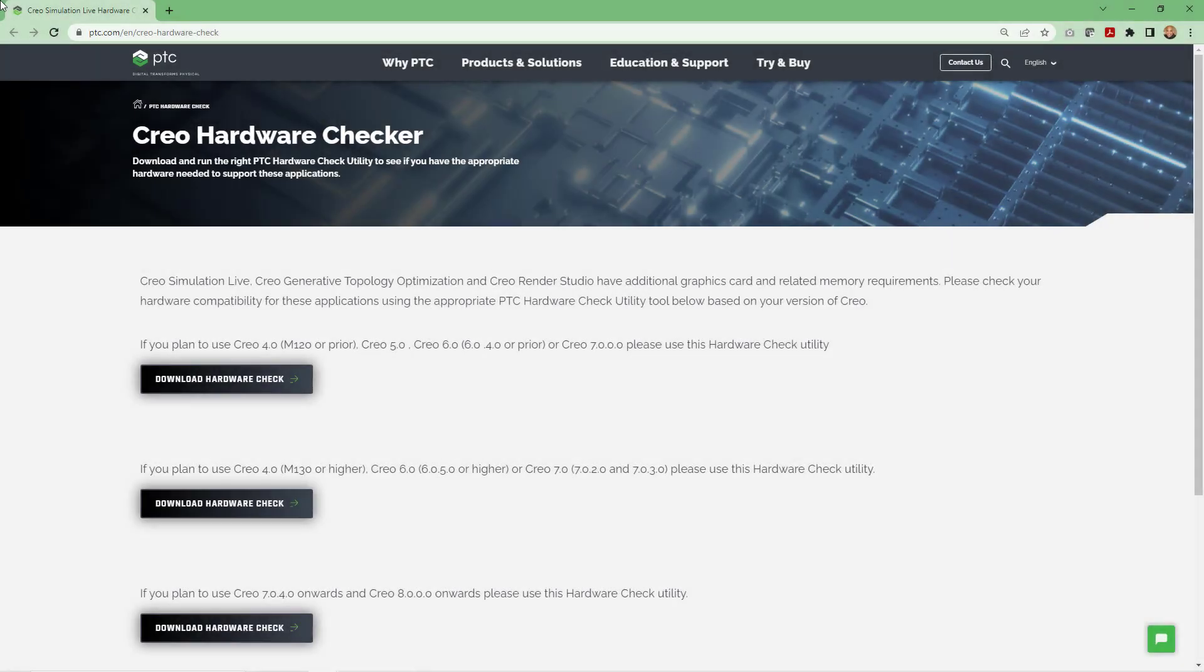PTC has a hardware checker that you can download and run to see if your computer meets the requirements for graphics card and memory.